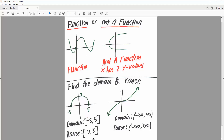In this question we have arrows, meaning the graph continues forever. So the domain goes all the way to negative infinity and to positive infinity. Likewise, the range goes from negative infinity all the way to positive infinity. And that's our final answer.